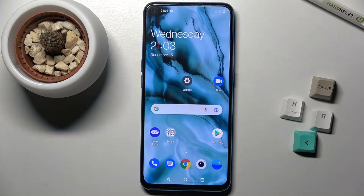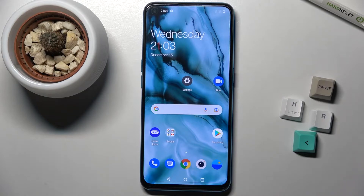Welcome. Today in front of me is the OnePlus Nord SC 5G, and I'll show you how to turn on or turn off silent mode on this device.